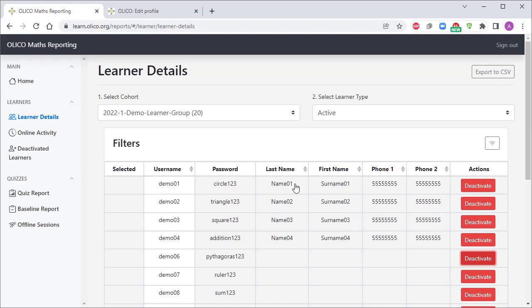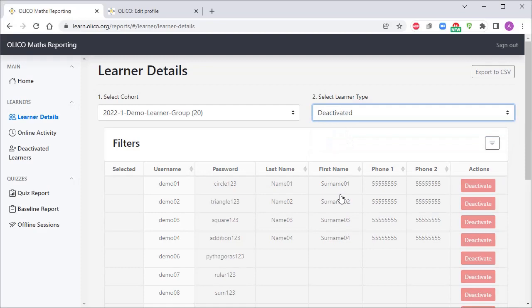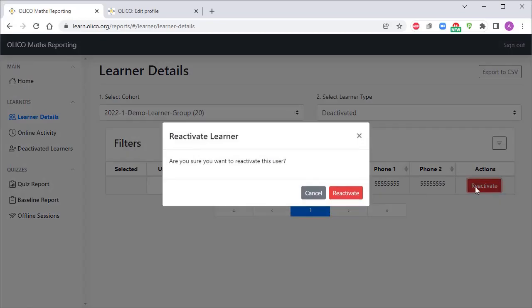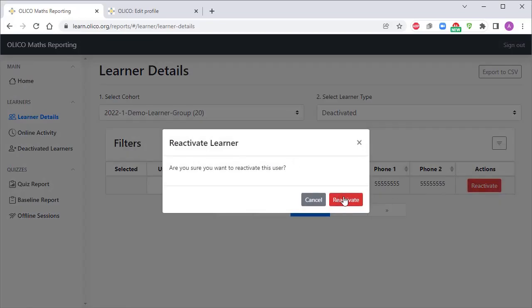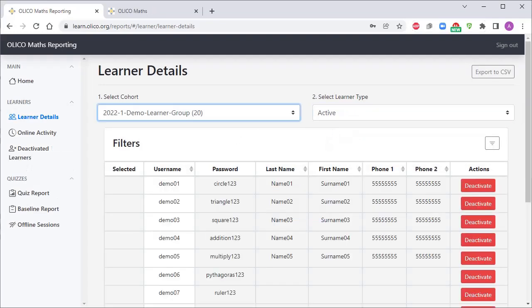If you want to reactivate that learner, let's say they return to the school or return to the program, you simply go to deactivated learners over here and you can click reactivate, and they will once again appear now in the active list.